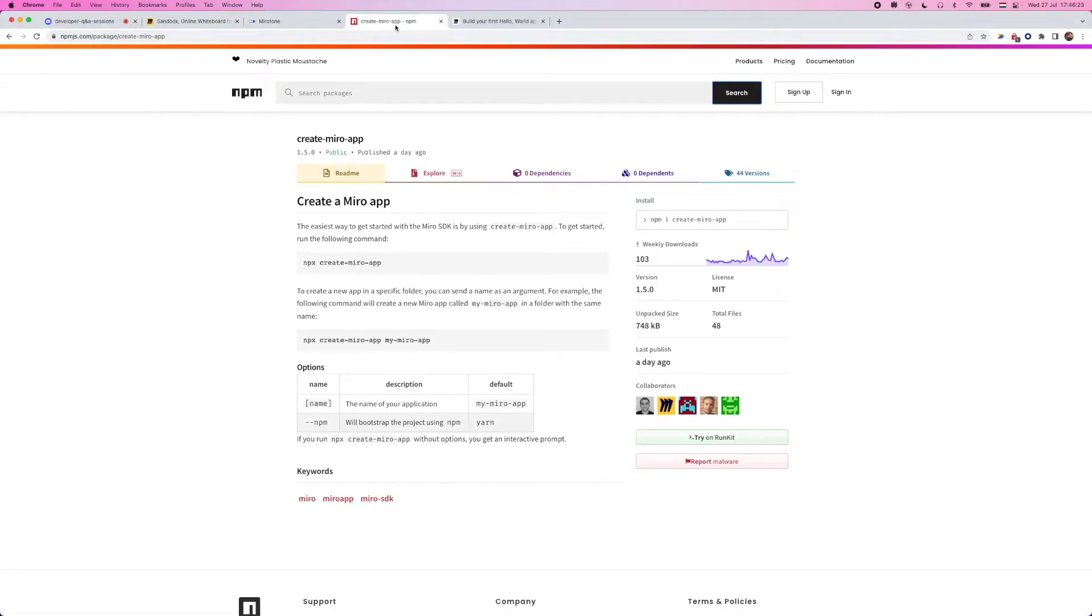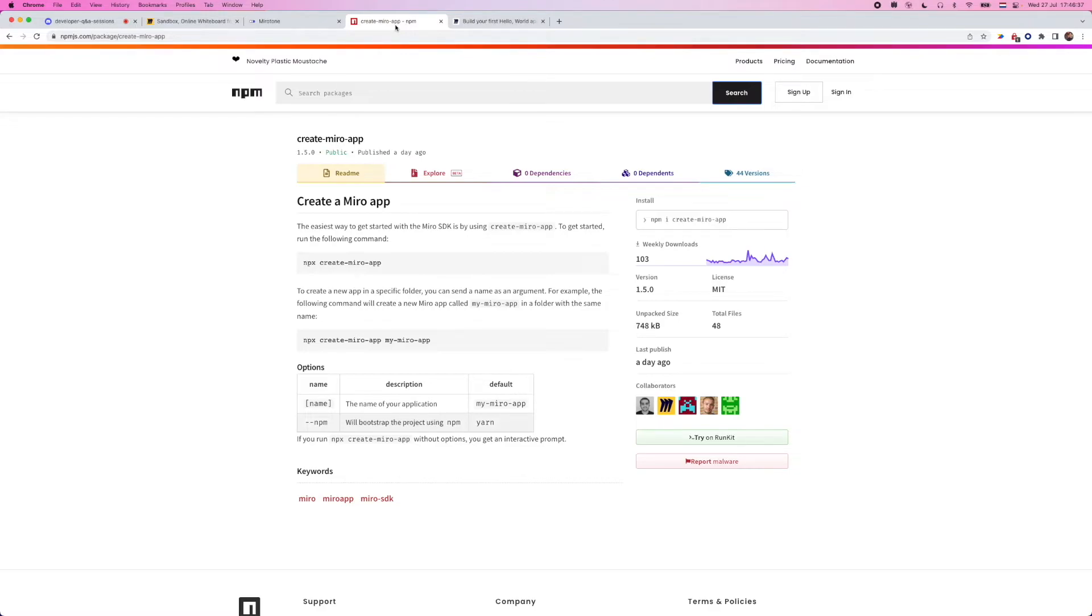And the fastest way to bootstrapping and getting started with a new Miro app is by using our command line interface tool called create Miro app. This is an interactive terminal prompt that lets you choose different languages and different frameworks that you can build your app in. And I'm going to go ahead and show you what this looks like. The fastest way to do this is by running npx create Miro app.